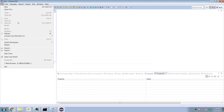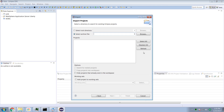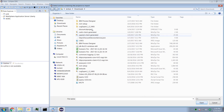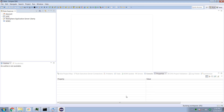Let's try this again — do a file import, existing projects into the workspace. Browse, select all the files, select my discount project, select open. Here's my discount project — hit the finish button.